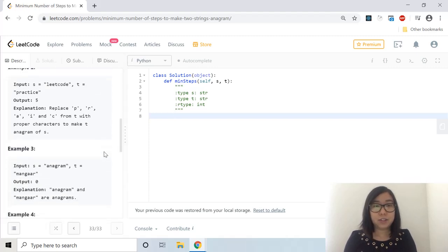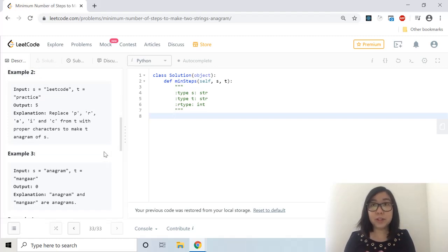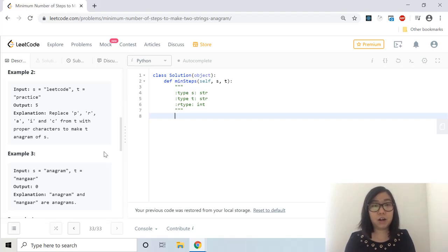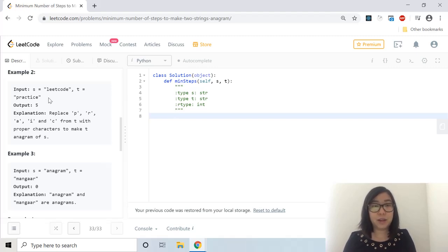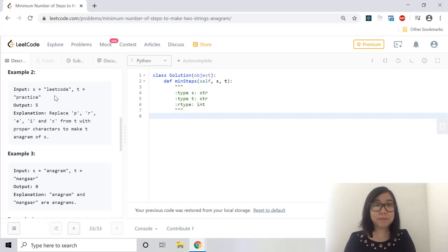And so in the second example we have something similar just with the words lead code and practice. So if we replaced the PRAIC in practice then we can get characters that are anagrams of S in elite code and then we can have our answer.